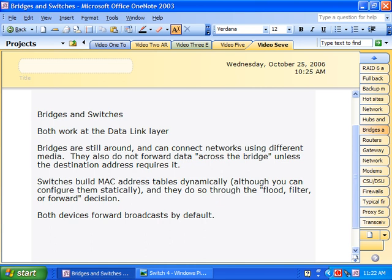The example we'll walk through illustrates how a switch builds a MAC address table dynamically. You can make static entries, but you really don't want to. Dynamic is much better than static because as hosts are moved around, the switch will learn their new locations automatically. With static entries, you'd have to manually update the switch configuration every single time a host is moved or changed.